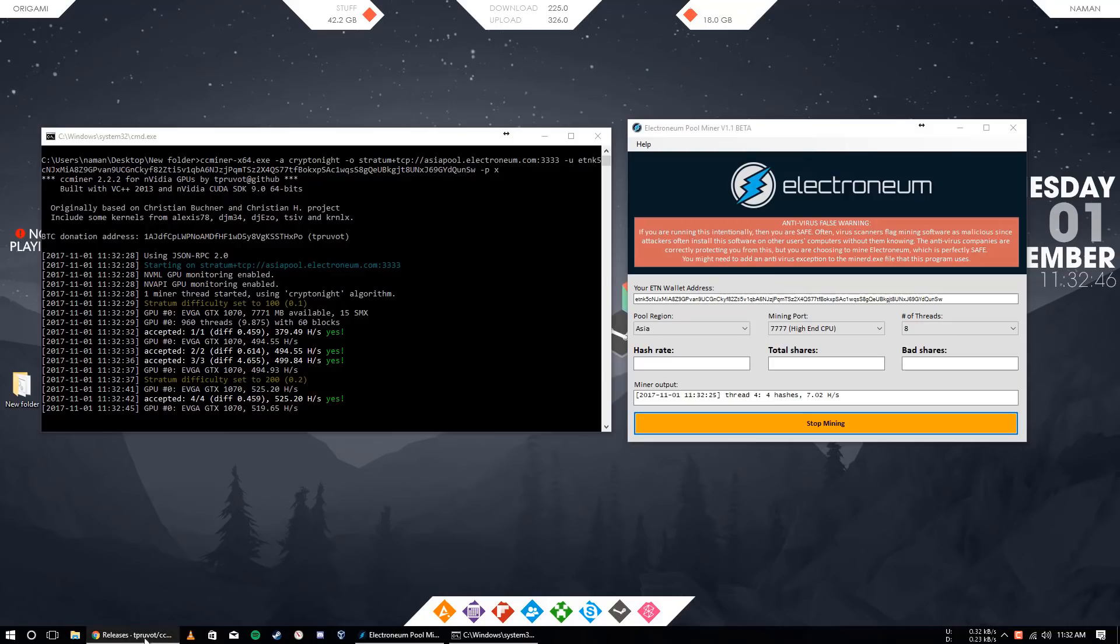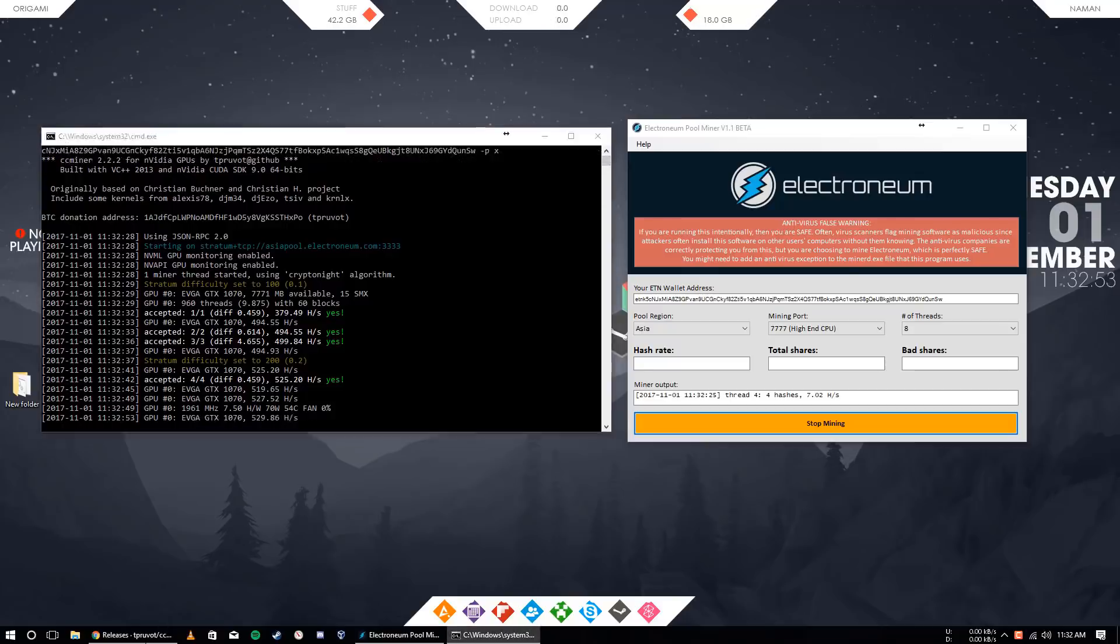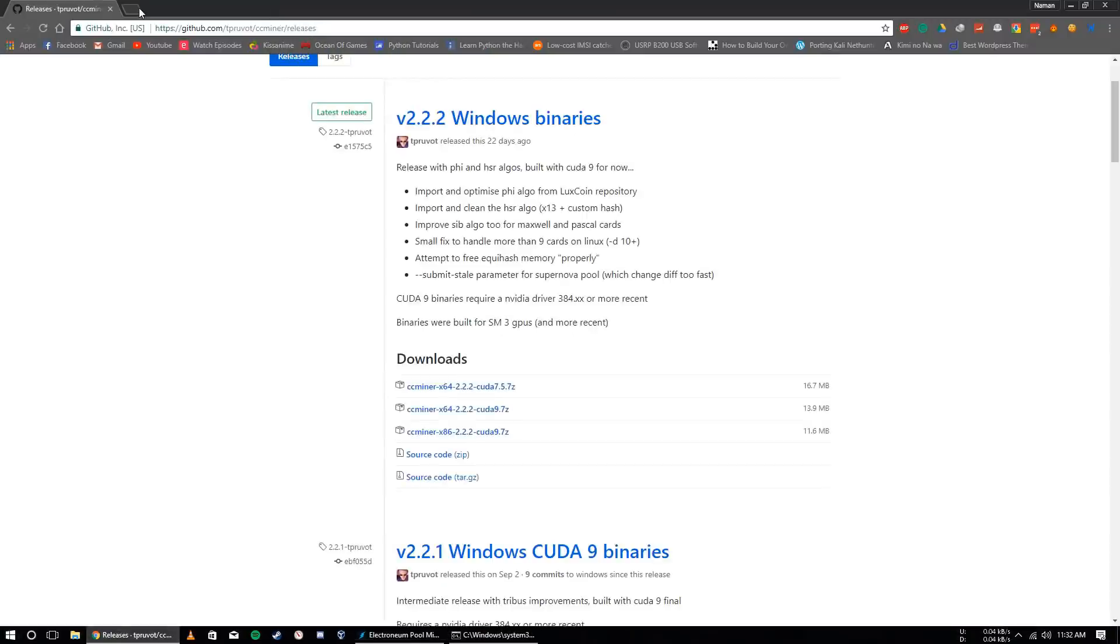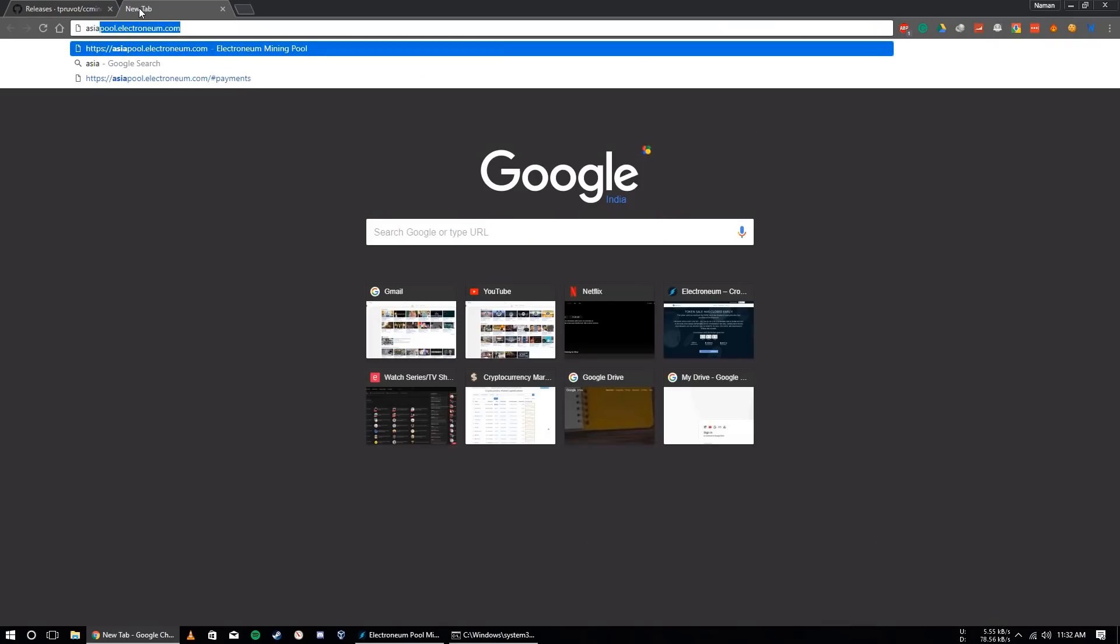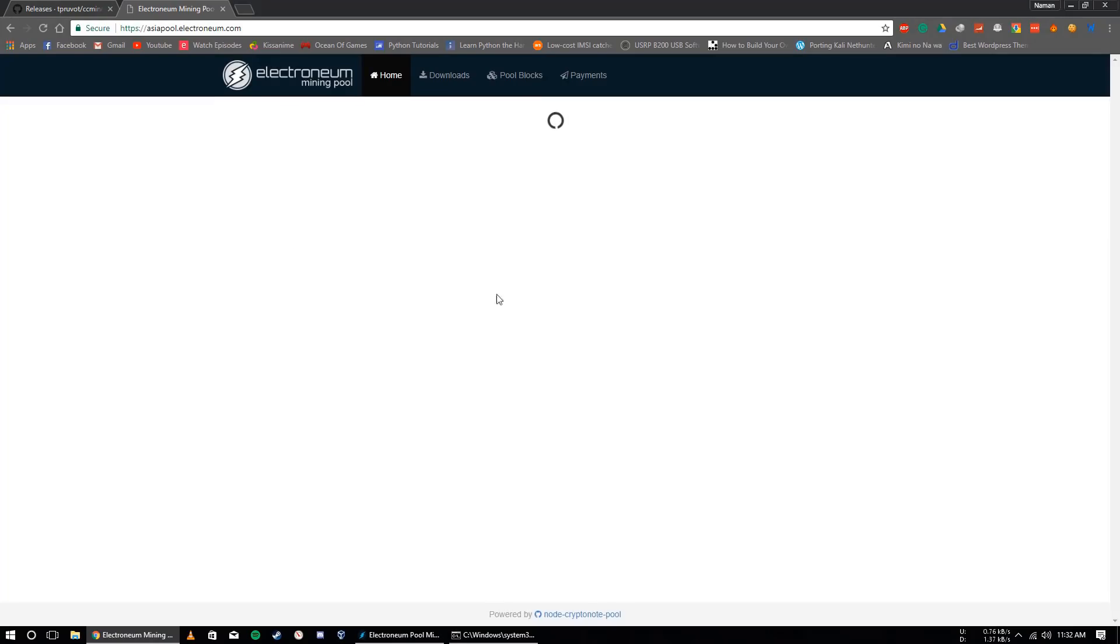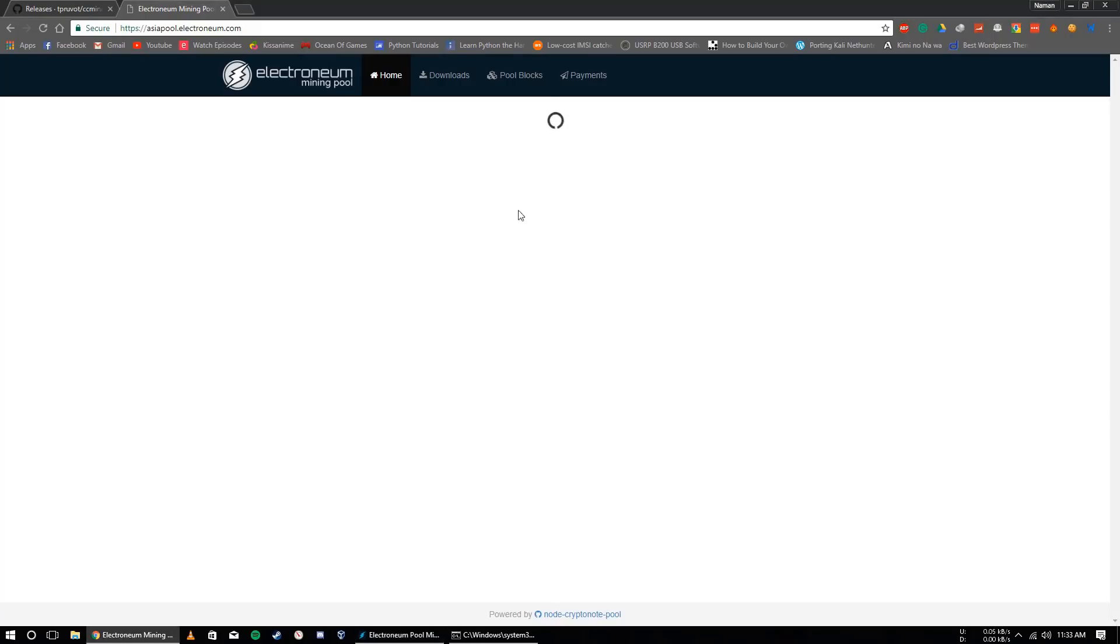Okay, so now we need to go, like I have selected here Asia region and in the GPU miner I have also selected the Asia region, so I need to go to asiapool.electronium.com. Here I need to, it will take some time to load. I will skip this.